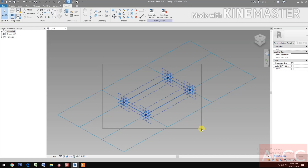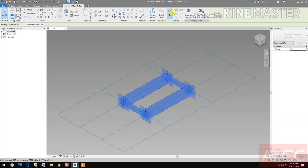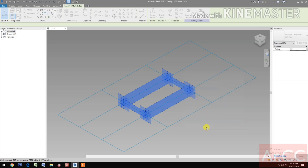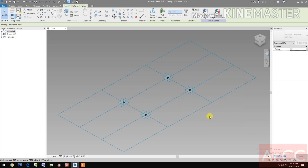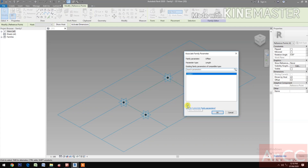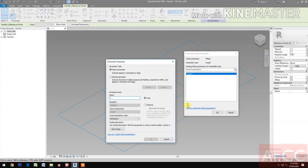Select all. Go to filter. Check none. Select reference point. Go to offset and click the button.